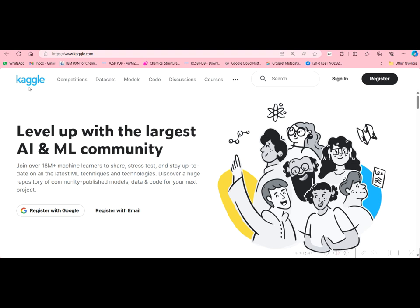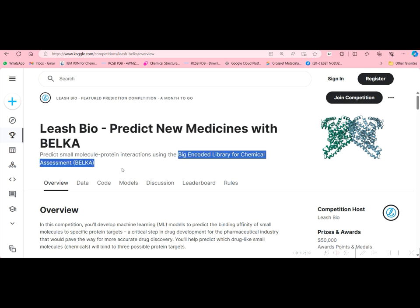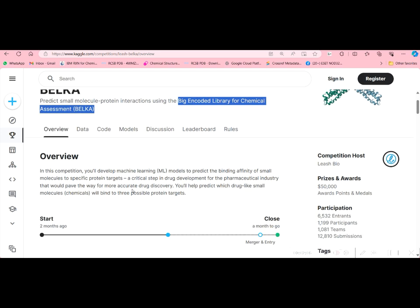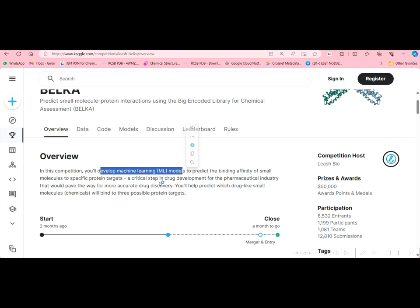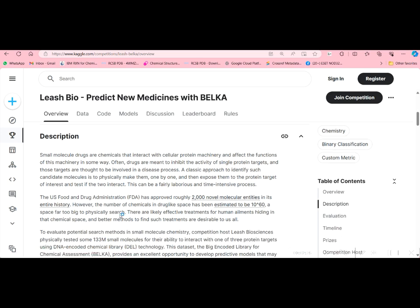Those who do not know AI and ML, it is better to learn it — I will be uploading those videos also, covering how to easily learn and use artificial intelligence and machine learning models for drug discovery. Nearly 18 million machine learning learners are there on Kaggle. The competition related to drug discovery is Leash Bio, which predicts new medicines using BELKA — Big Encoded Library for Chemical Assessment. We will be developing a machine learning model which predicts the binding affinity of small molecules to protein targets. They have provided three protein targets, and this program was started two months ago with only one month remaining to complete.